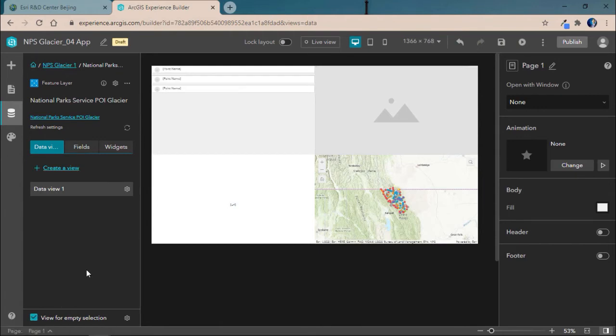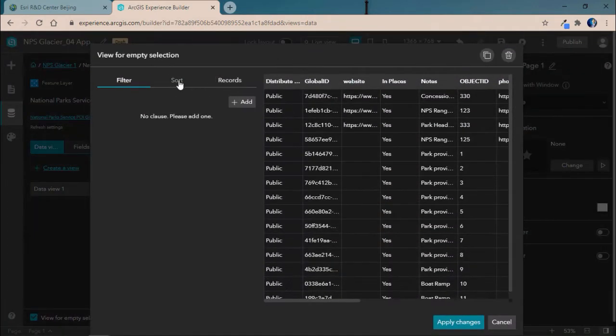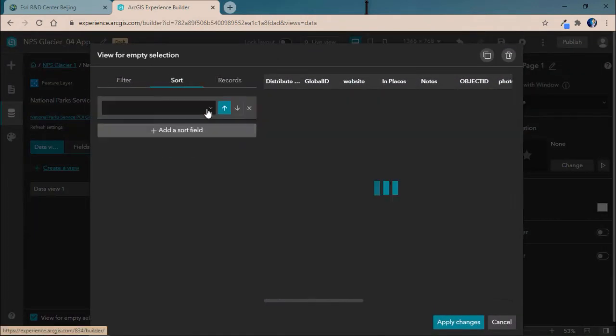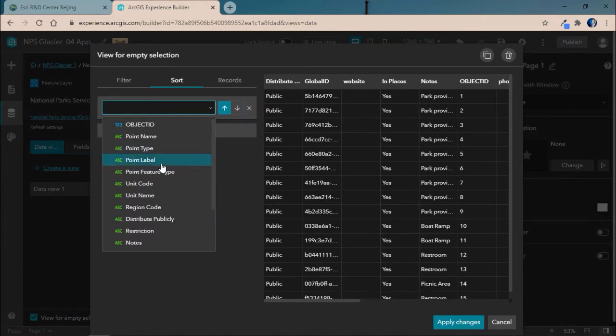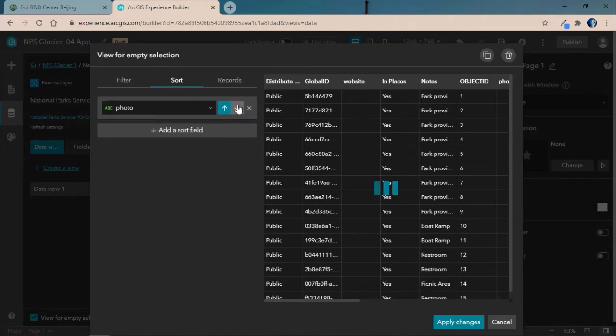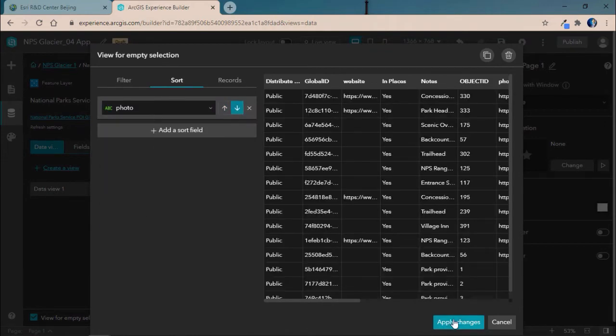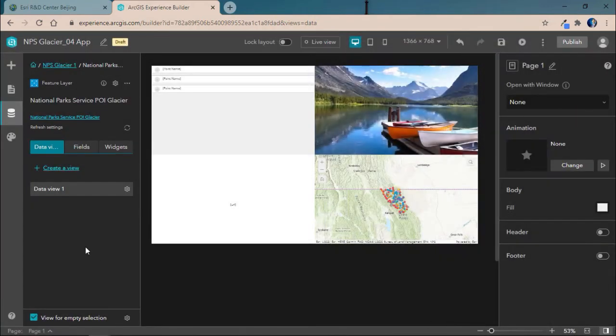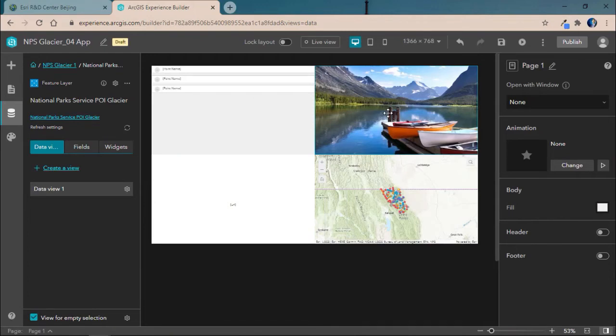Then, we'll select View for Empty Selection and go ahead and sort off the photo field. Now, this also ensures that our dynamic image is populated immediately upon the application being open, ensuring that there's always something to catch our users an eye when they come in.